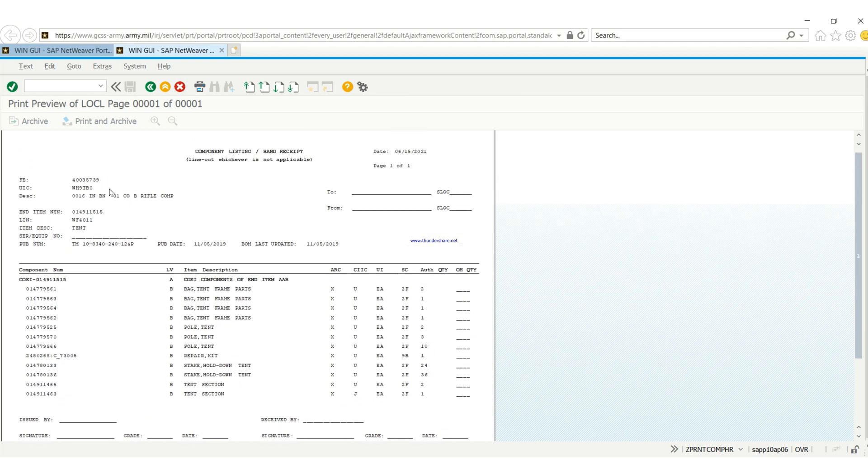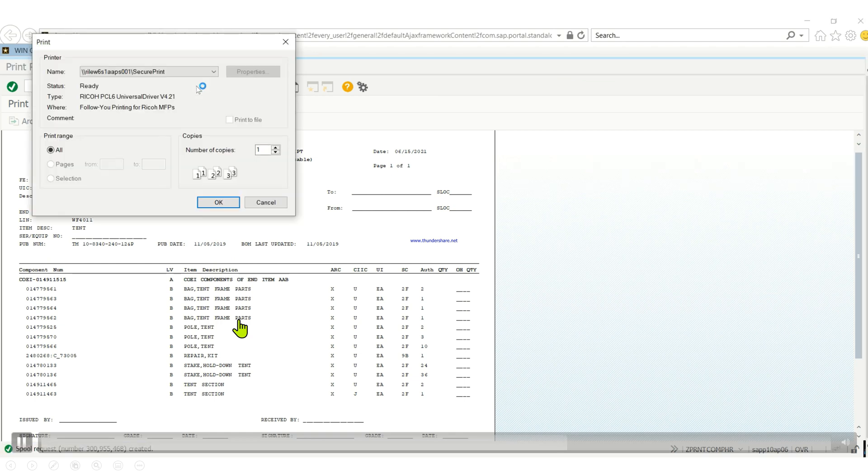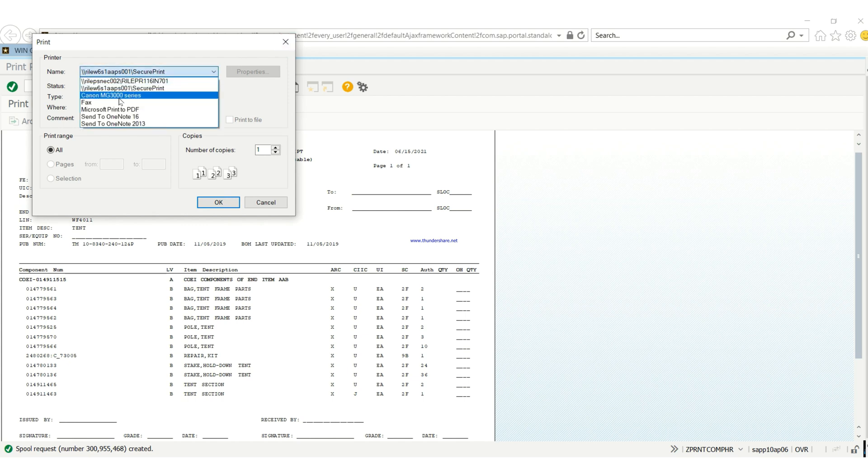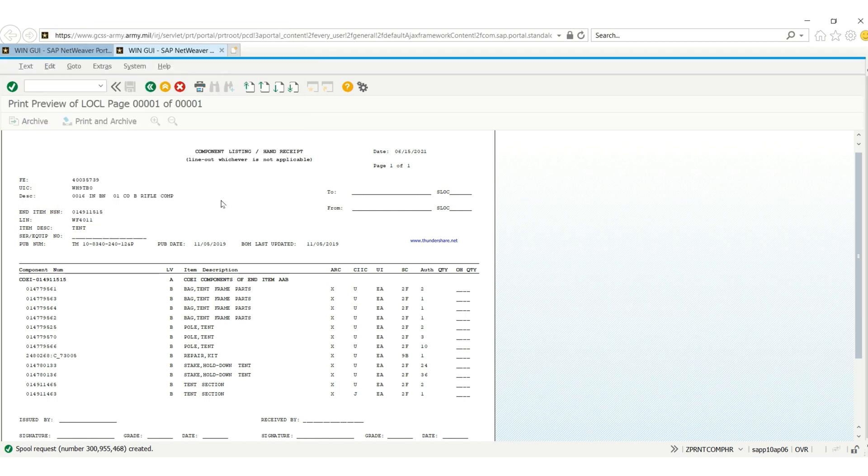As you can see, this is just one page - it's not a long text, it's just a one-page document. So you can just print it to your printer or print it to a PDF and save it any way you want it. So we're going to do how to print a long text.